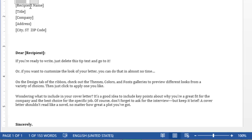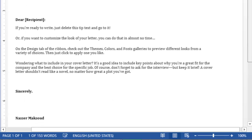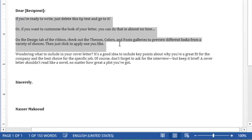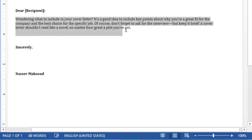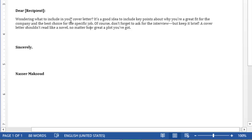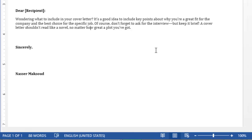If you don't know a company to apply to, the lab instructions say to complete the cover letter based on a job opportunity you found online or in a local newspaper. Search for a job of your choice. Coming down in the template, you need to complete the cover letter body. It's a good idea to include key points about why you are a great fit for the company and the best choice for the specific job.